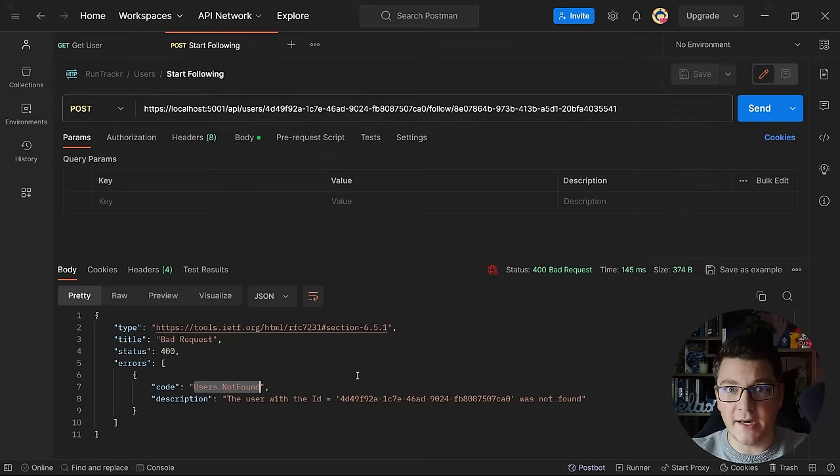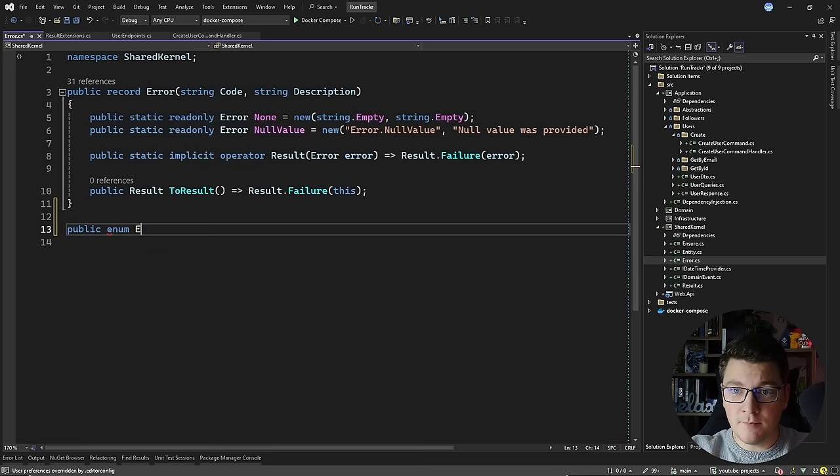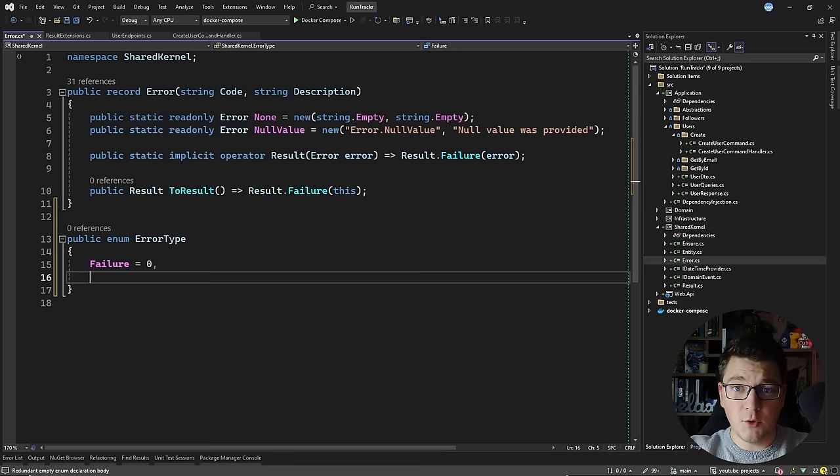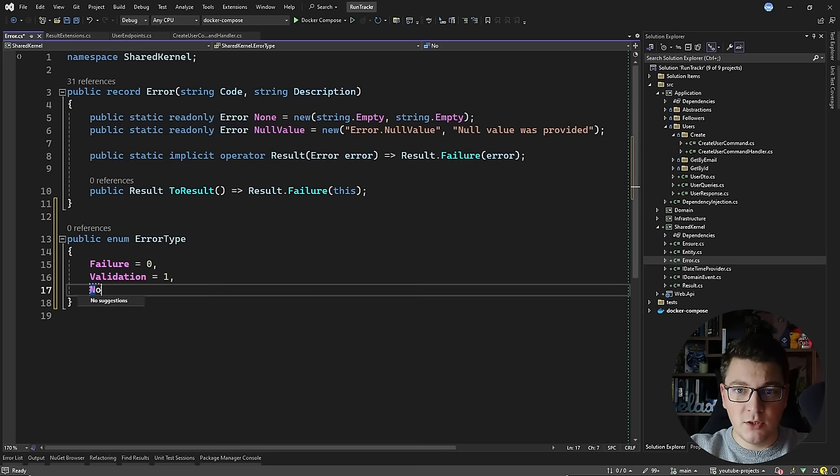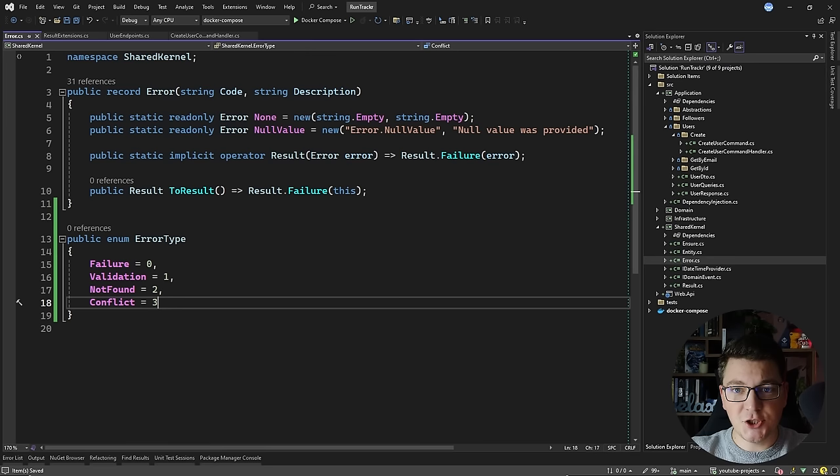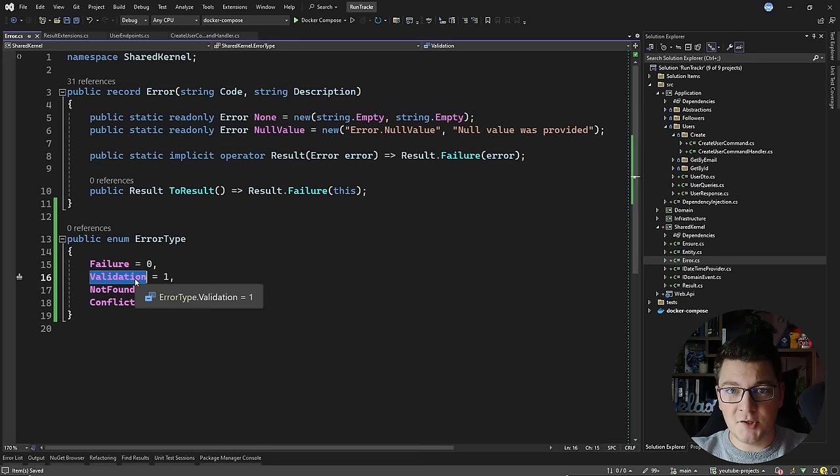What I'm going to do is introduce a concept of an error type in my shared kernel. This will be an enum called ErrorType and I'm going to define a few distinct error types. The default one will be failure, then I'm going to have a validation error type with the value of 1, a not found error type, and a conflict error type. What's interesting is that you can start matching these error types to respective status codes: a validation error type matches a 400 bad request, not found matches 404 not found, and the conflict error type matches a 409 conflict response.